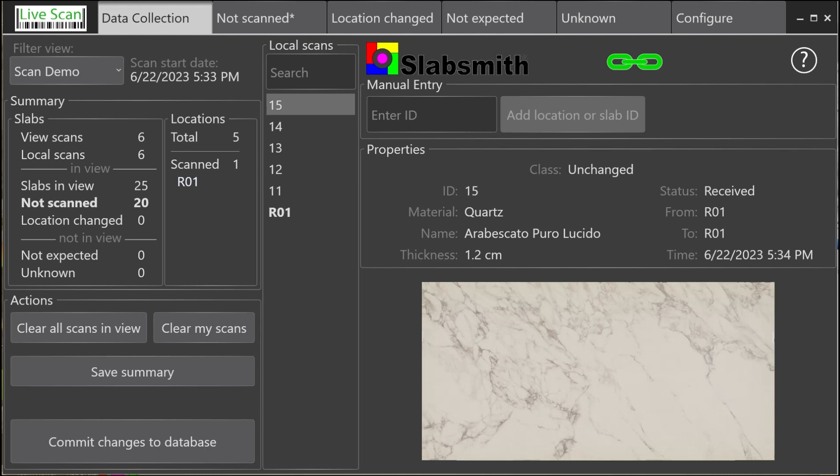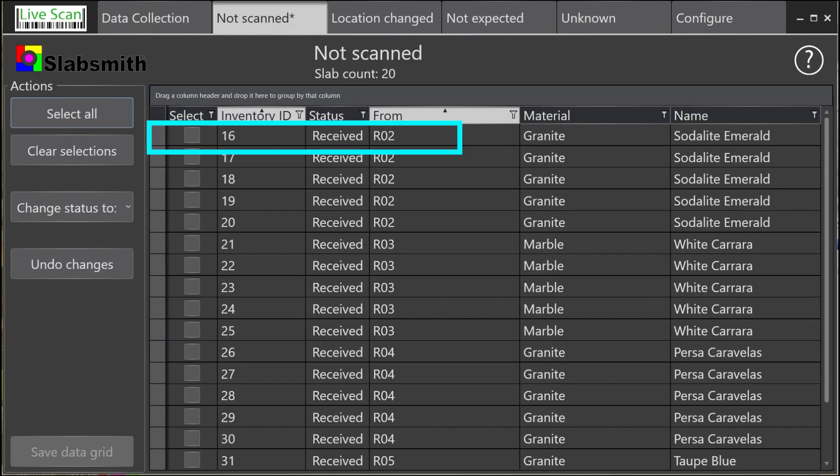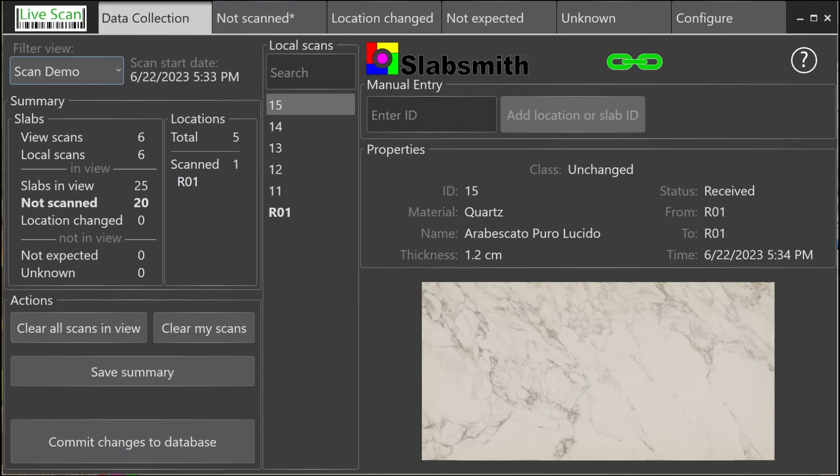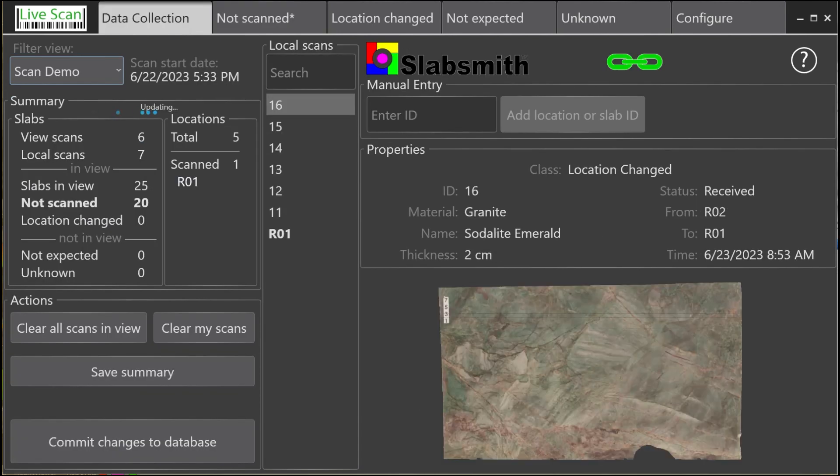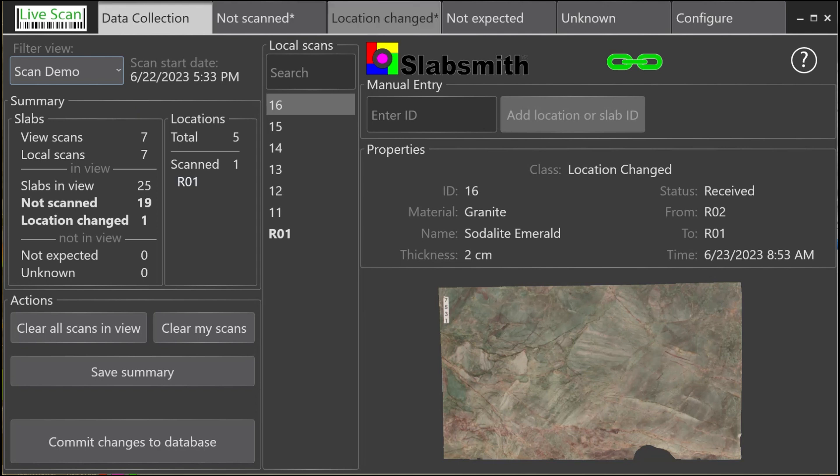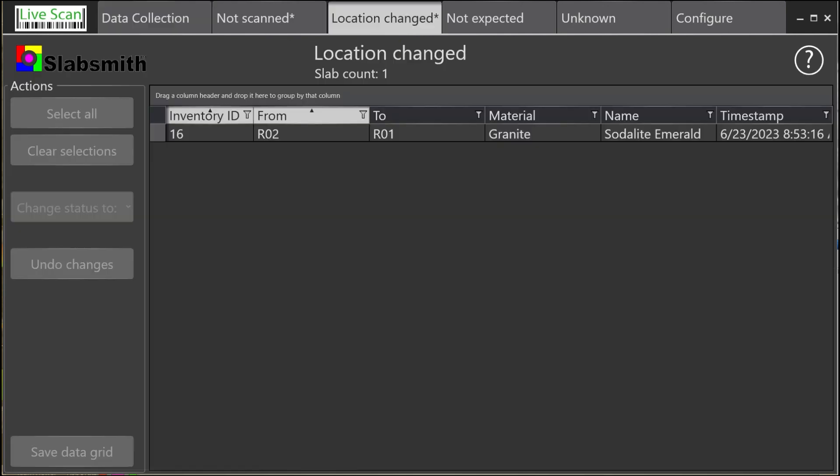Now let's suppose that slab 16, which the database shows in location R02, was moved to location R01. We'll scan slab 16, and now the Location tab has an asterisk to show that something has changed. By selecting the tab, we can see that slab 16's location will be moved from R02 to R01 when the changes are committed to the database.